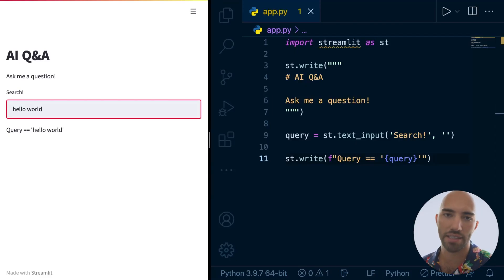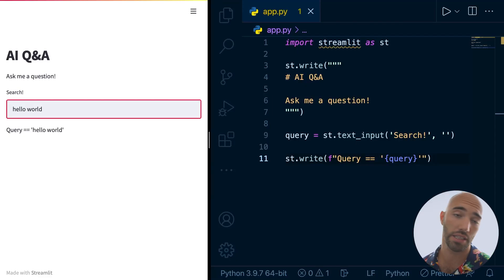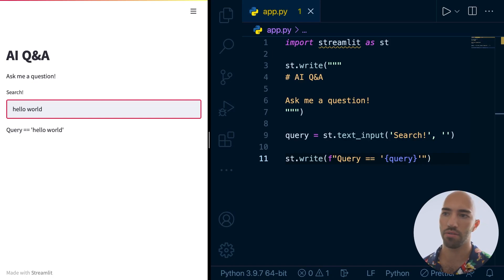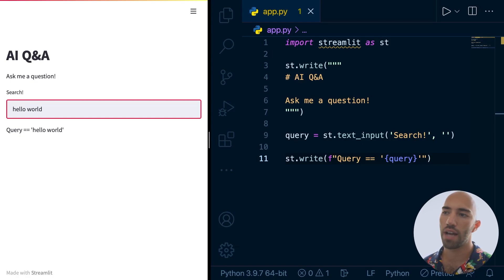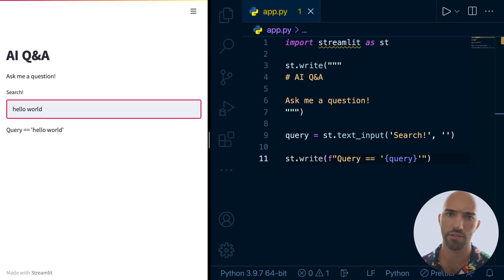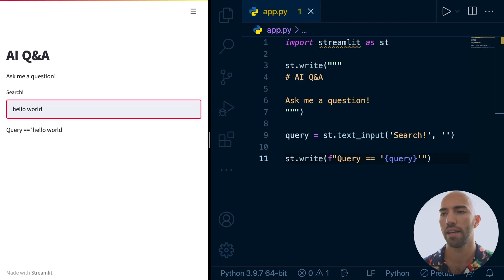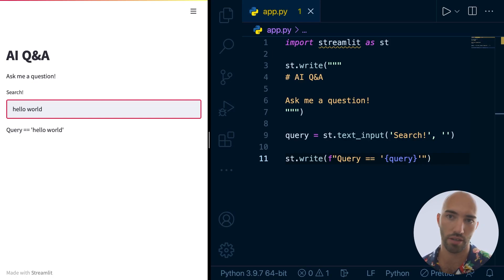In the last video we had a look at how to build a very simple interface using Streamlit. What we want to do in this video is go through how we actually build the smart part behind the open domain QA system that we're going to put together.